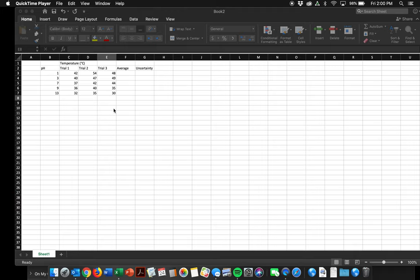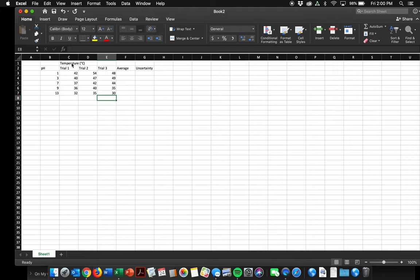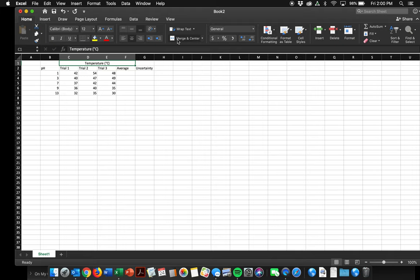So I'm going to start by looking at this data that I've got, and it looks like I was changing the pH and trying to measure the change in temperature. So I want to first show that the temperature is corresponding to all of these values. I'm going to merge and center that label right there, temperature. So temperature goes with trial one, trial two, trial three, and my averages.